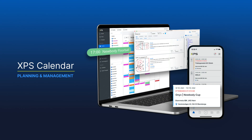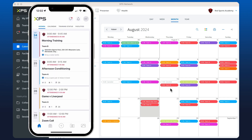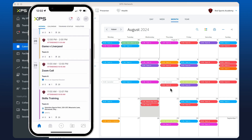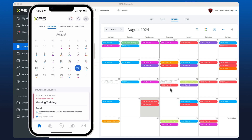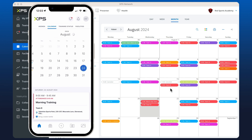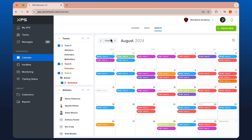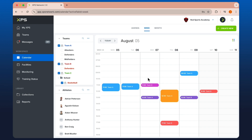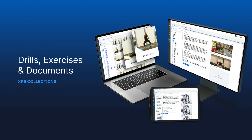One of the main features in XPS is the calendar, which is really easy for scheduling training sessions, events, and workout programs for all of your teams. If you're an academy or an organization with multiple squads, the calendar is a fantastic solution to help you plan, organize, and communicate.